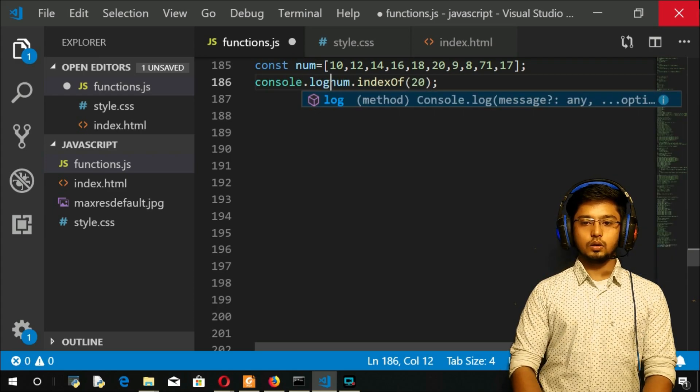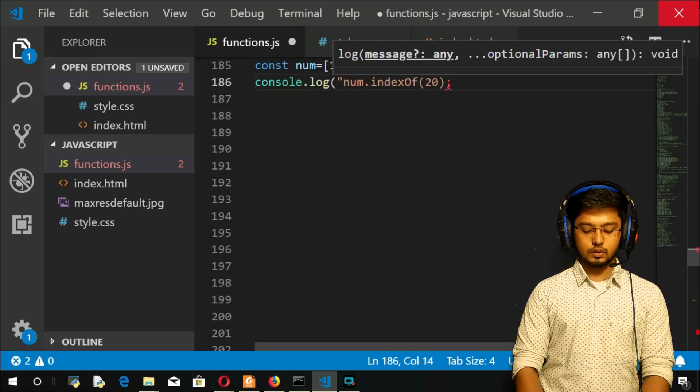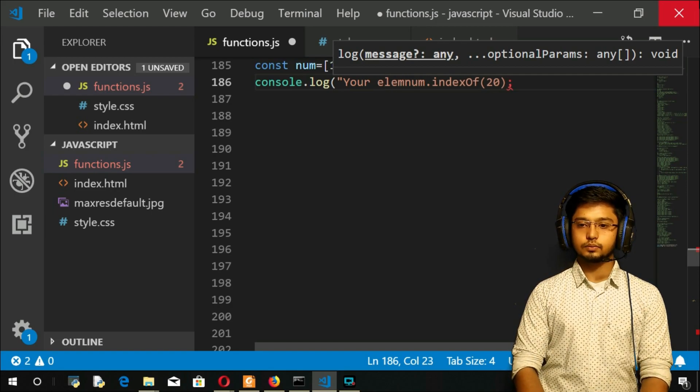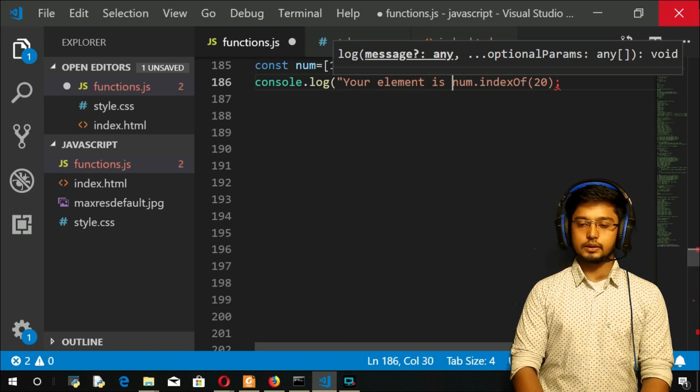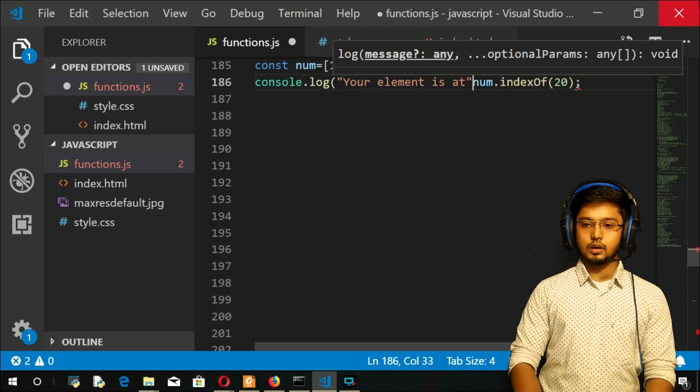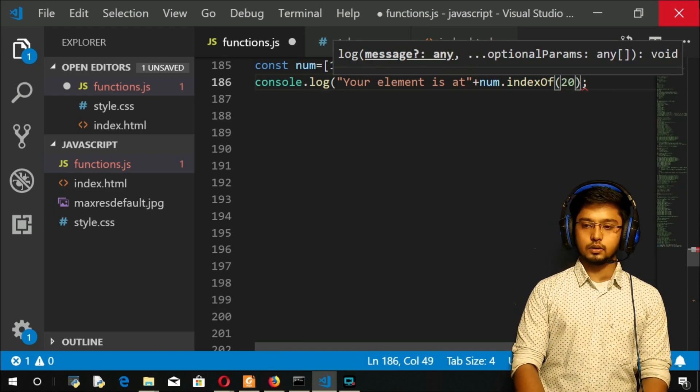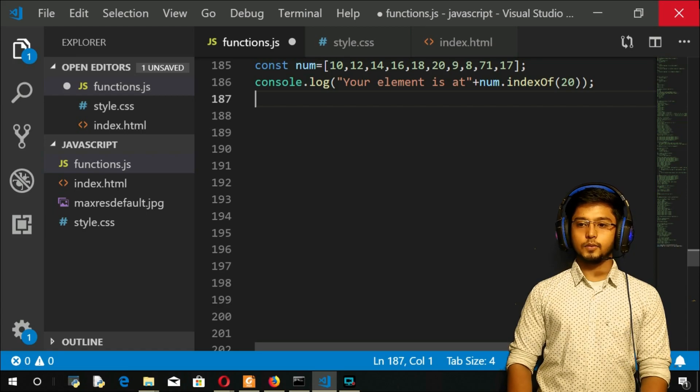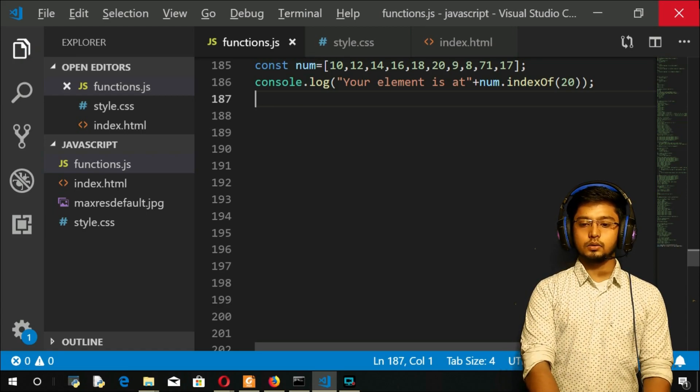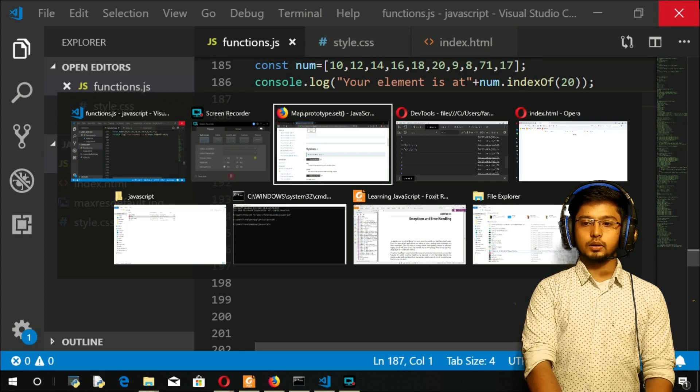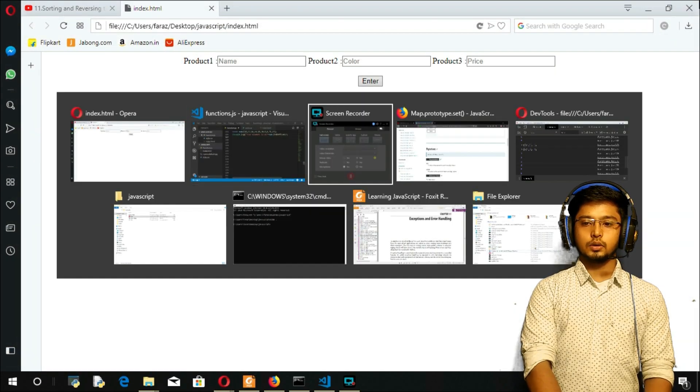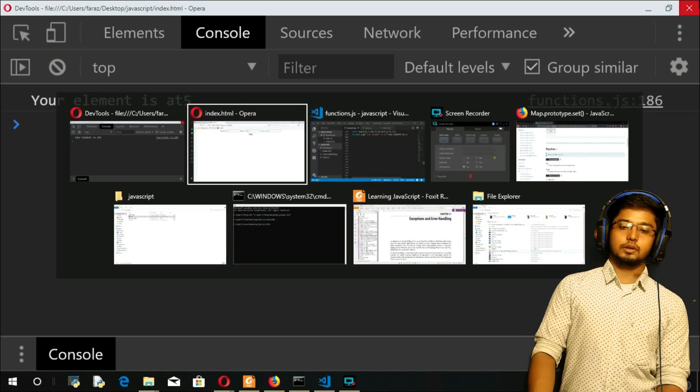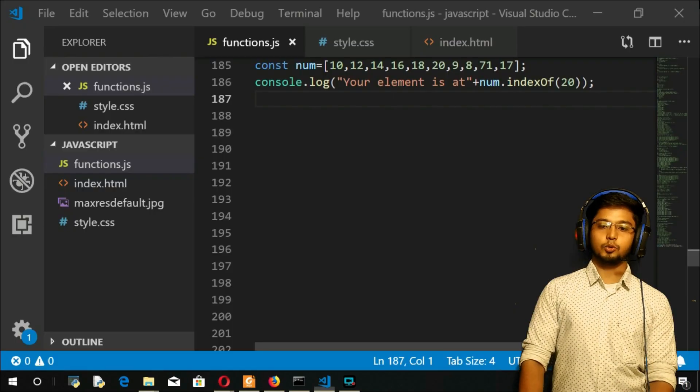Console dot log. Your elements is at this position. So I will give like this. Is it fine? Yeah. Let me refresh here. Let me take you to the browser. Refresh. And your element is at 5. Just I have given 5 there. Fifth position. I haven't written.